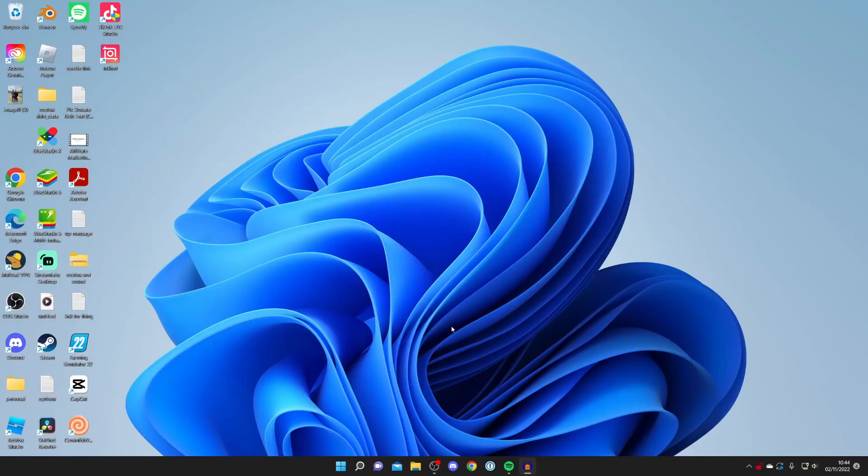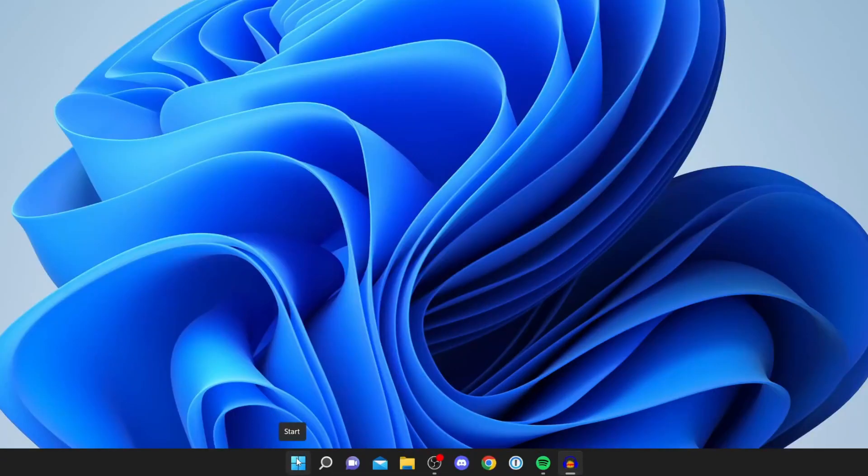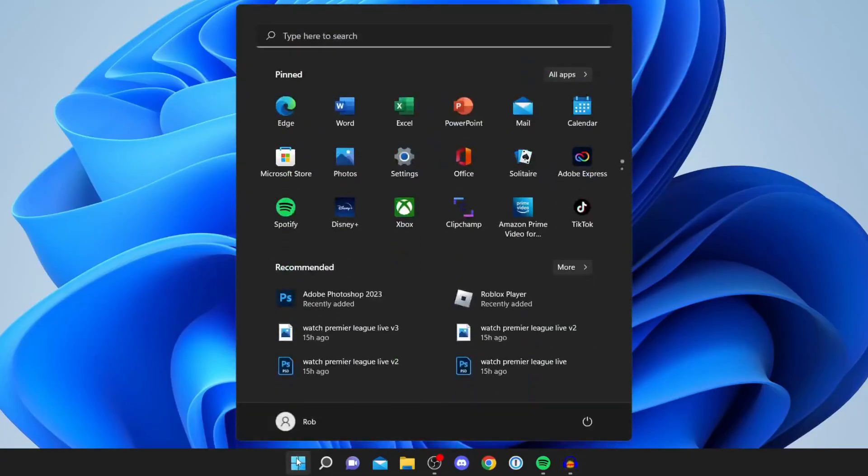The first thing you need to do to disable Windows Defender on Windows 11 is open up your computer settings. Come to the taskbar and tap on the Windows icon called Start, just like so. Then tap on Settings in the pinned section, or you can search for it at the top.